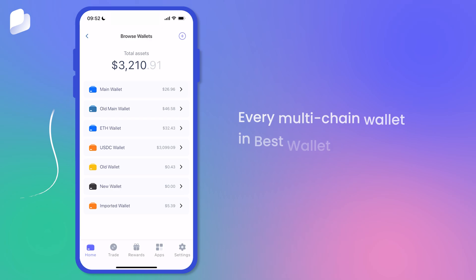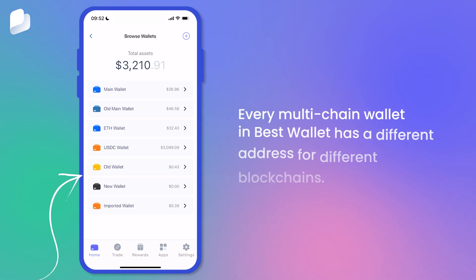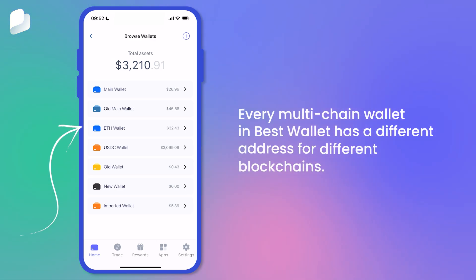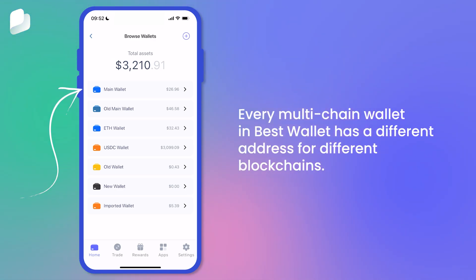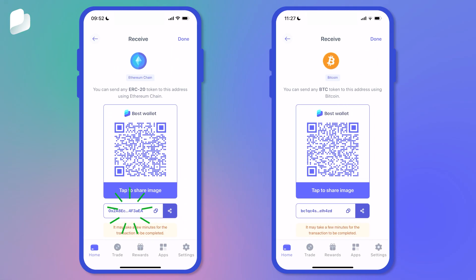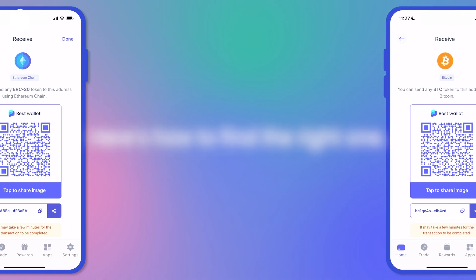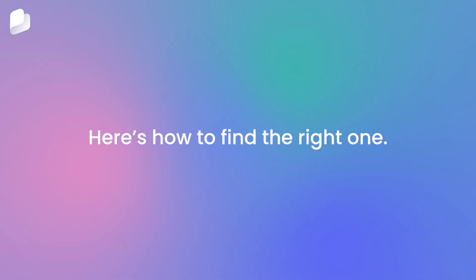Every multi-chain wallet in BestWallet has a different address for different blockchains, meaning your Ethereum address is not the same as your Bitcoin address. Here's how to find the right one.